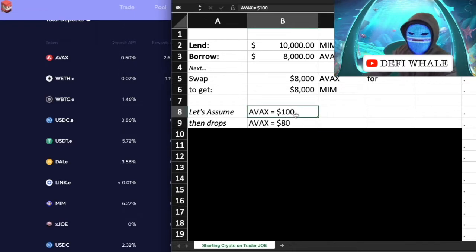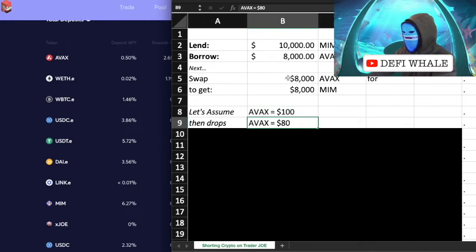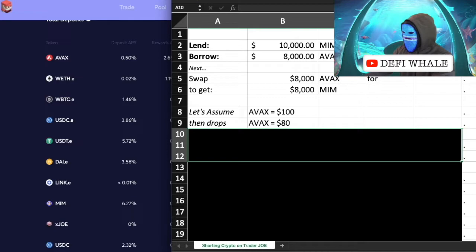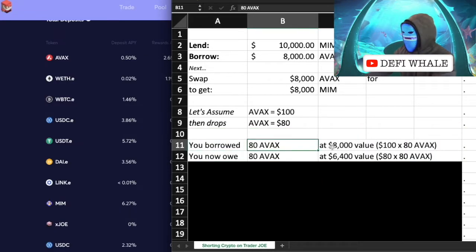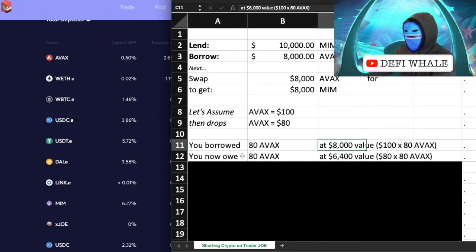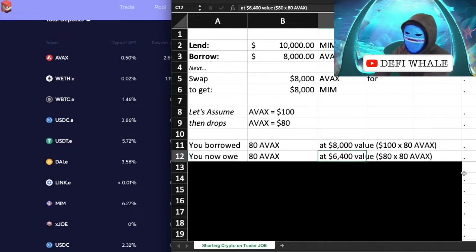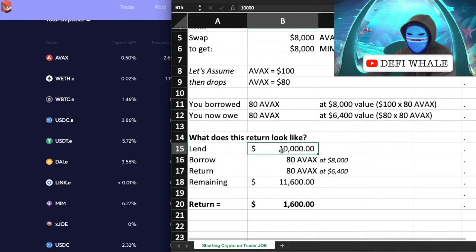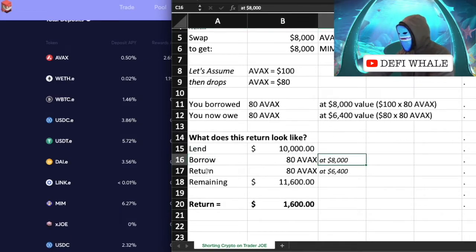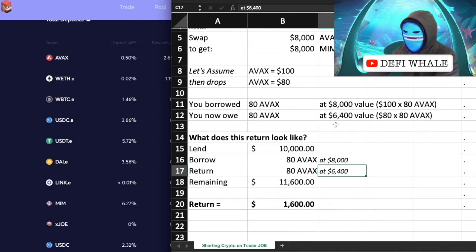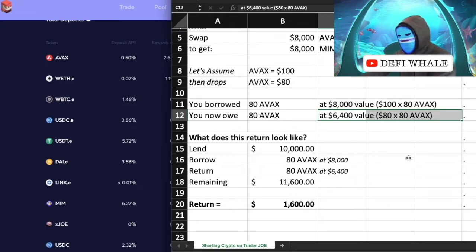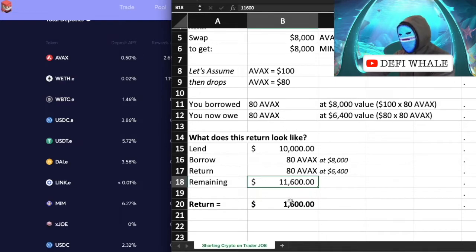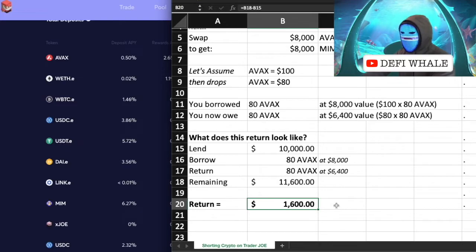Keep in mind that a few weeks ago AVAX was at $100 and is now at $64, but we'll keep it simple with $100 as a clean number. We borrowed 80 AVAX at a $8,000 value ($100 per AVAX). We then owe 80 AVAX back — but at the new price of $80, that's only $6,400. You lent $10,000, borrowed 80 AVAX at $8,000, return 80 AVAX at $6,400, and you're left with $11,600 — a 16% return on a 20% price drop.